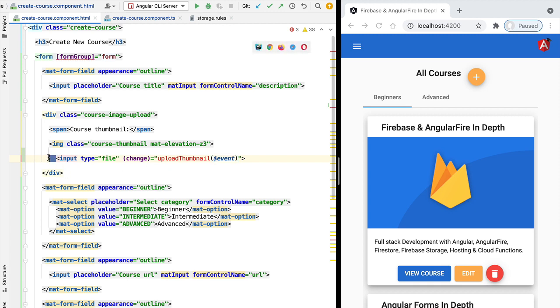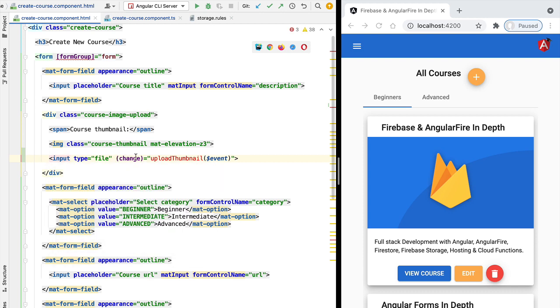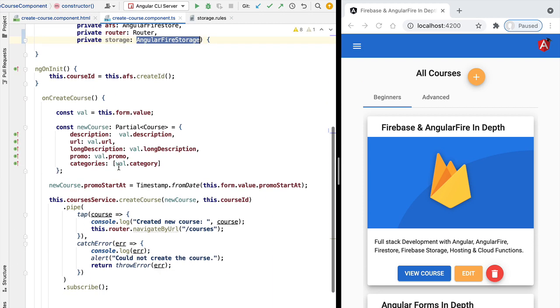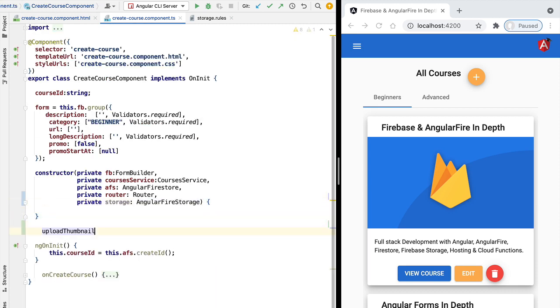So this is not Angular specific that we have implemented here. This is just a plain HTML input file that is detecting a native change event. Let's then see how we can implement upload thumbnail.